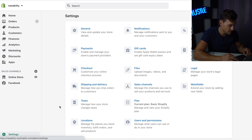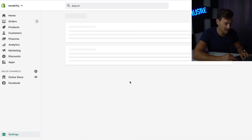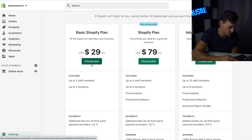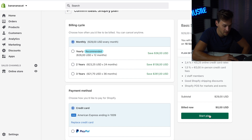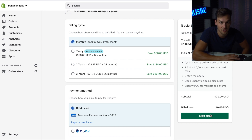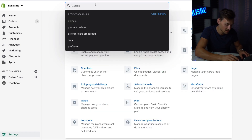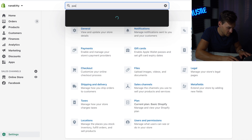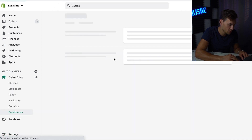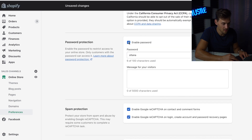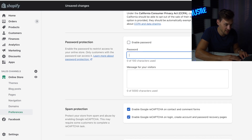Now go back to Settings, go to Plans, and hit Choose Plan. In the beginning, the Basic Plan for $29 is enough — hit Choose Plan, select Monthly, and click Start Plan. Keep in mind you have a 14-day free trial so you won't get charged in the beginning. Right now nobody can access the store because it's still password protected. Go to the search bar, type in 'password', and it will pull up your Online Preferences. Scroll all the way down, deselect Enable Password, get rid of it, and click Save. The store is done — people can order from your store right now.